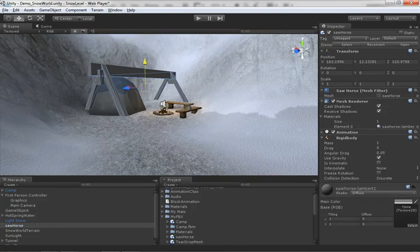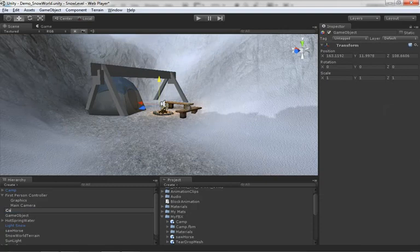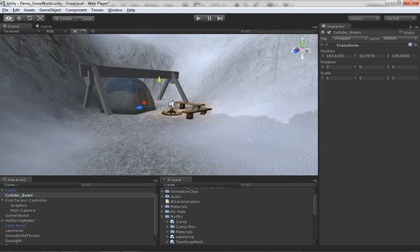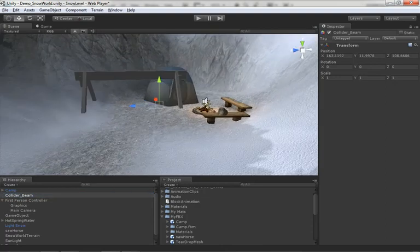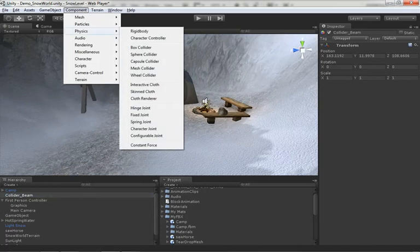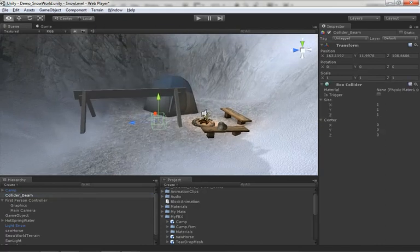What I'm going to do is create an empty game object that I'm going to simply call collider one. If you wanted to get more expressive with your naming, you could call this maybe collider beam for the primary beam down the middle. It's just an empty game object. What I'm going to do with this game object is go under physics and drop on a box collider.